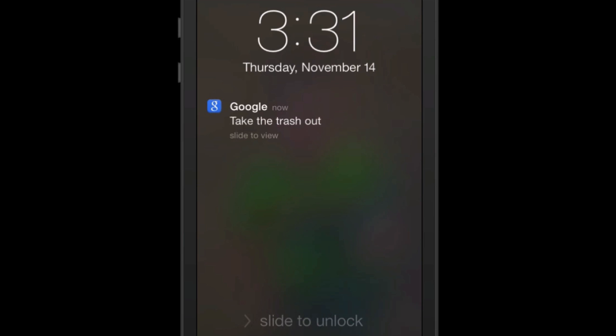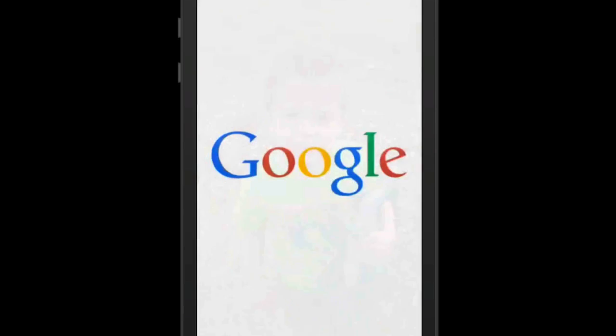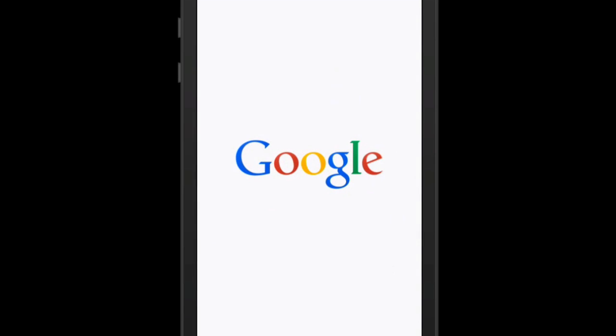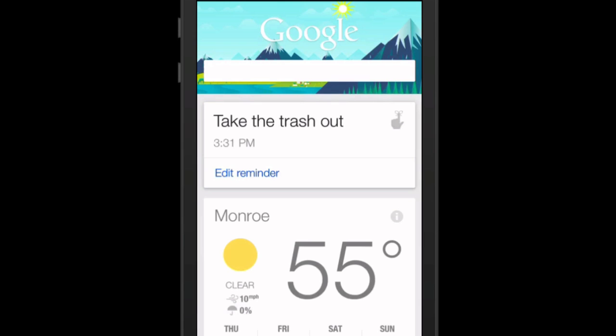Isn't that cool? I just got a reminder. It says to slide it to view, so I'm going to slide it — and there's my reminder: take the trash out.